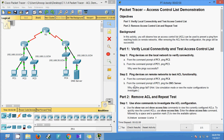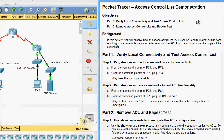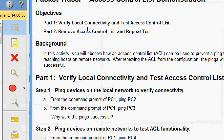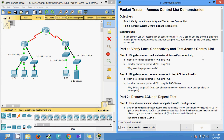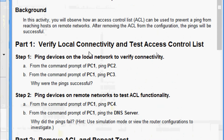Welcome to this video on Packet Tracer activity: Access Control List demonstration. In this activity, we are going to verify local connectivity and test access control lists, then we will remove the access control list and repeat the local connectivity test again. First we will come to Part 1: verify local connectivity and test access control list.